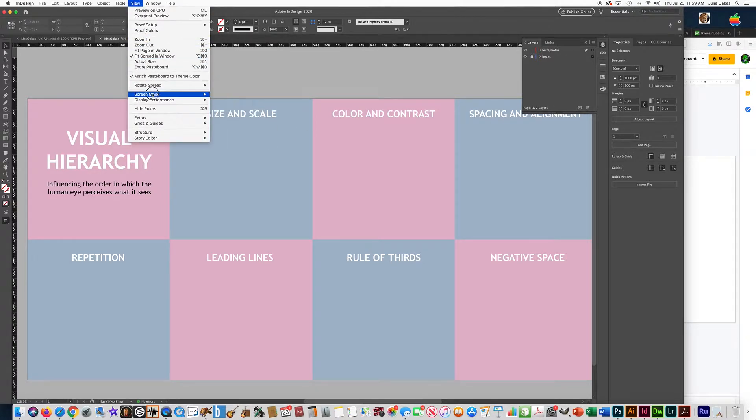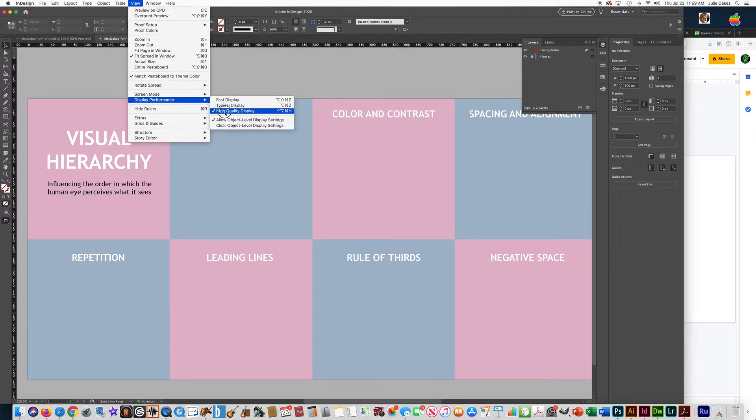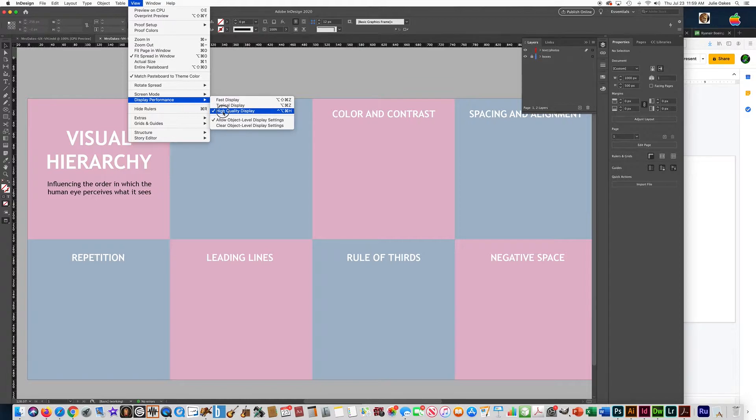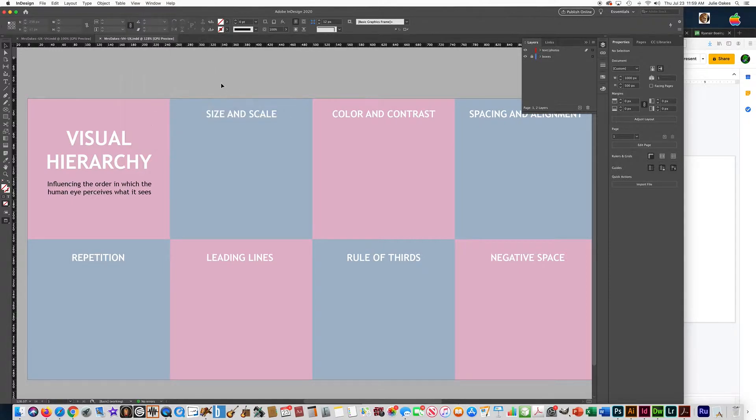The other thing in View that you might need to use sometimes is Display Performance. If you keep it on High Quality Display you're better off. If you have it on one of these other ones, your pictures will look pixelated and not good resolution. So I would recommend always having Display Performance on High Quality Display.